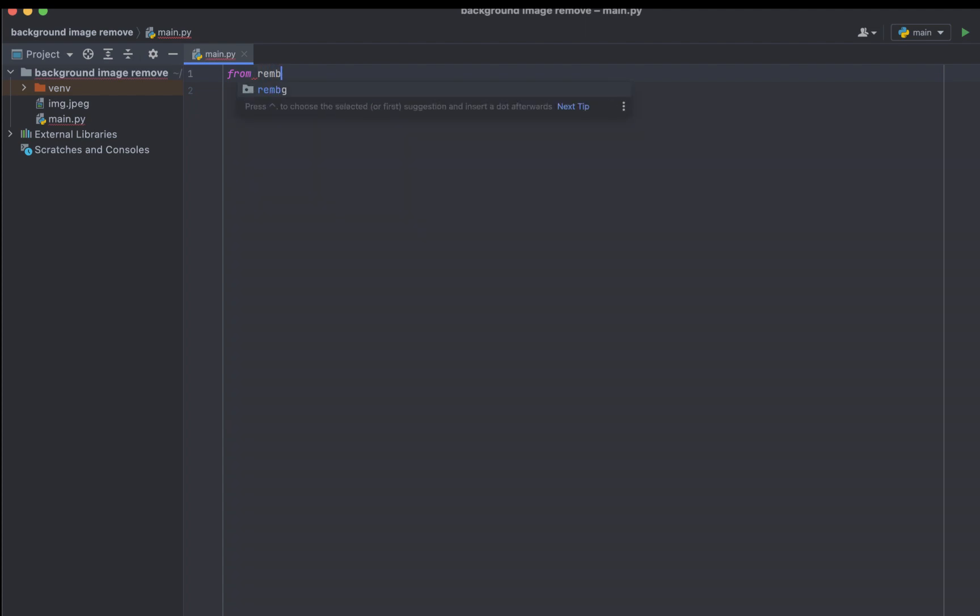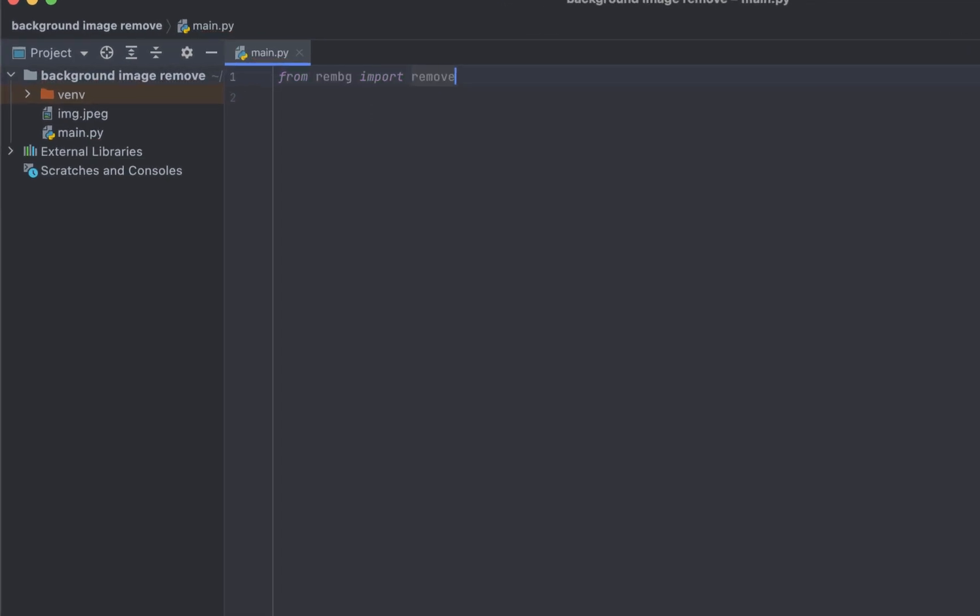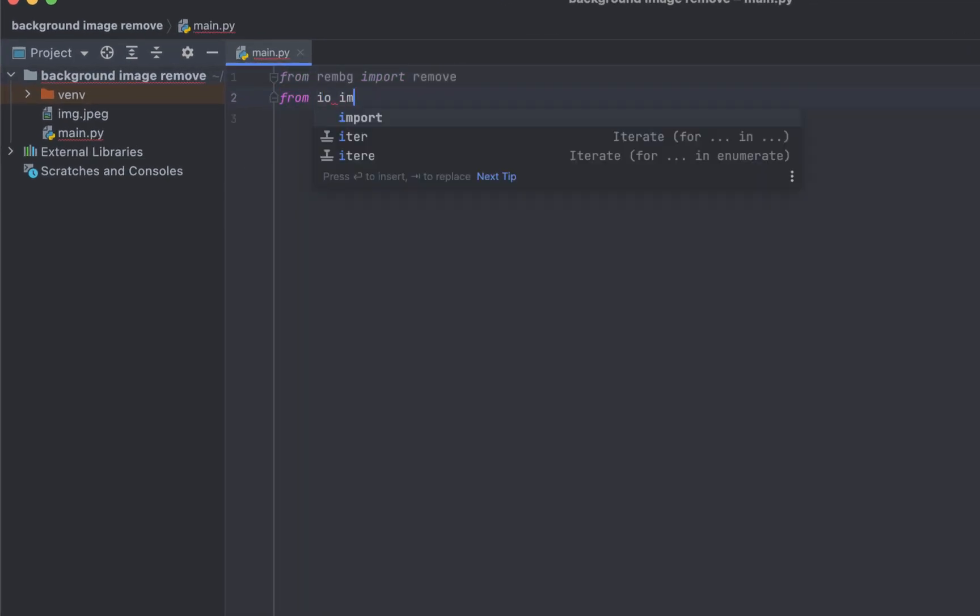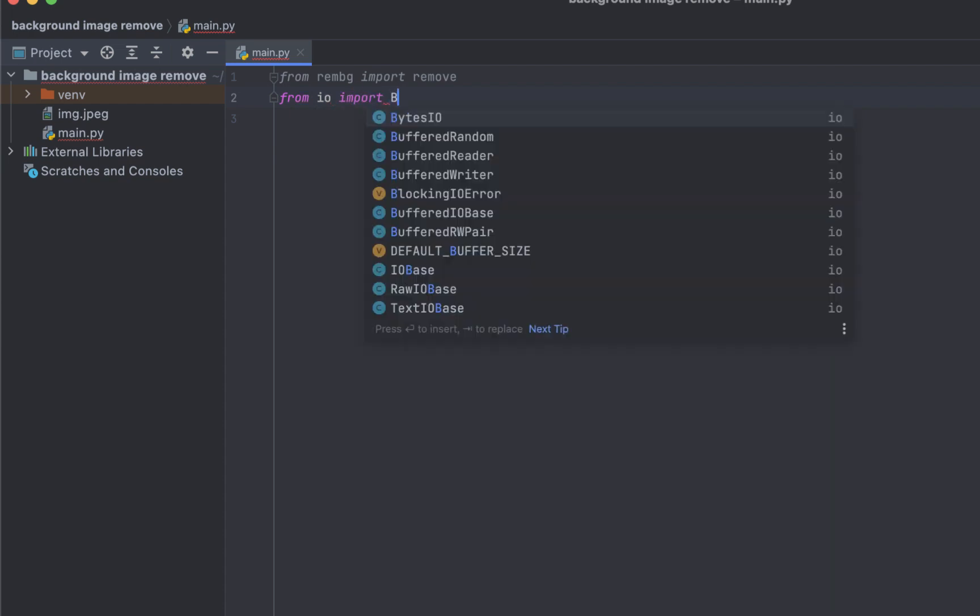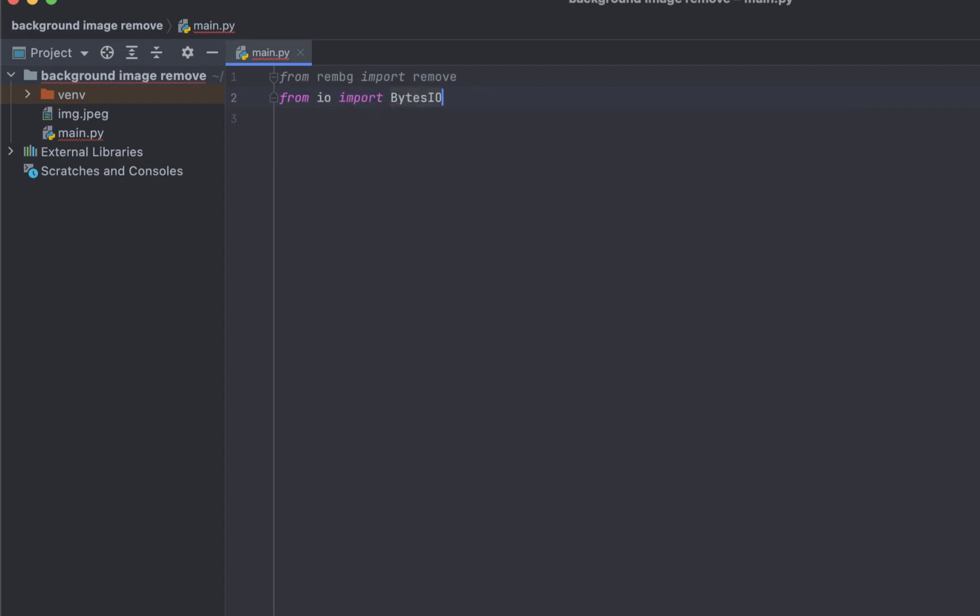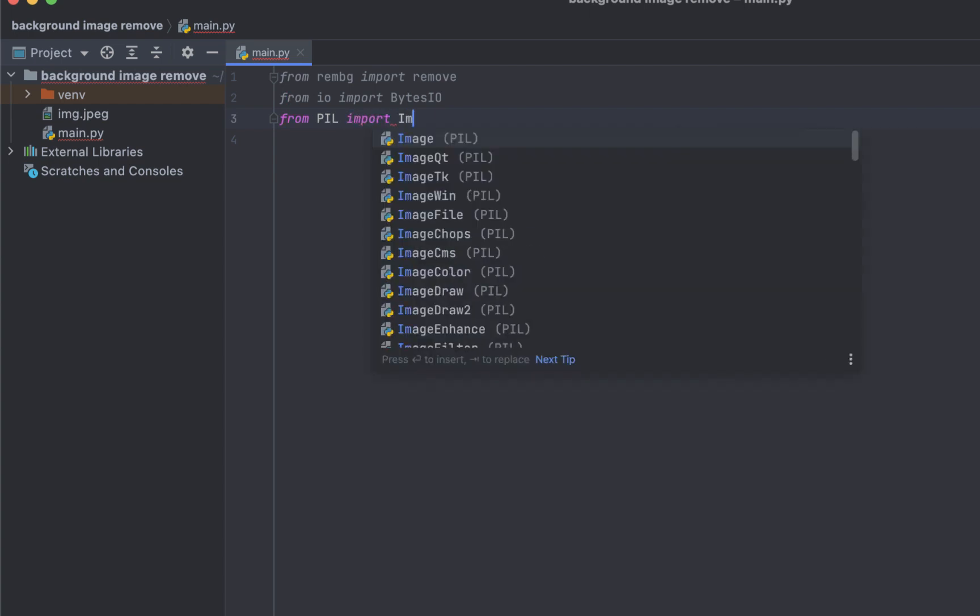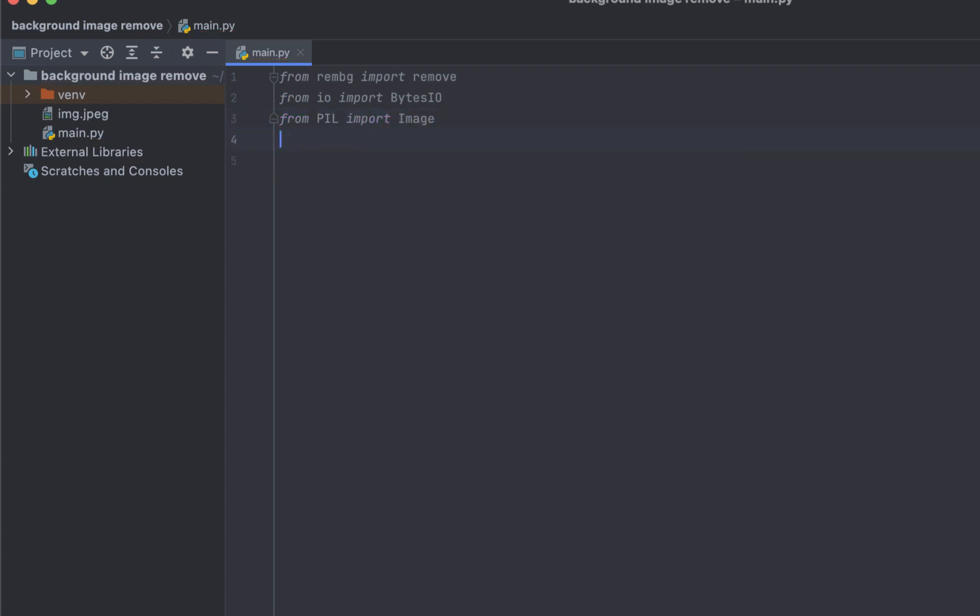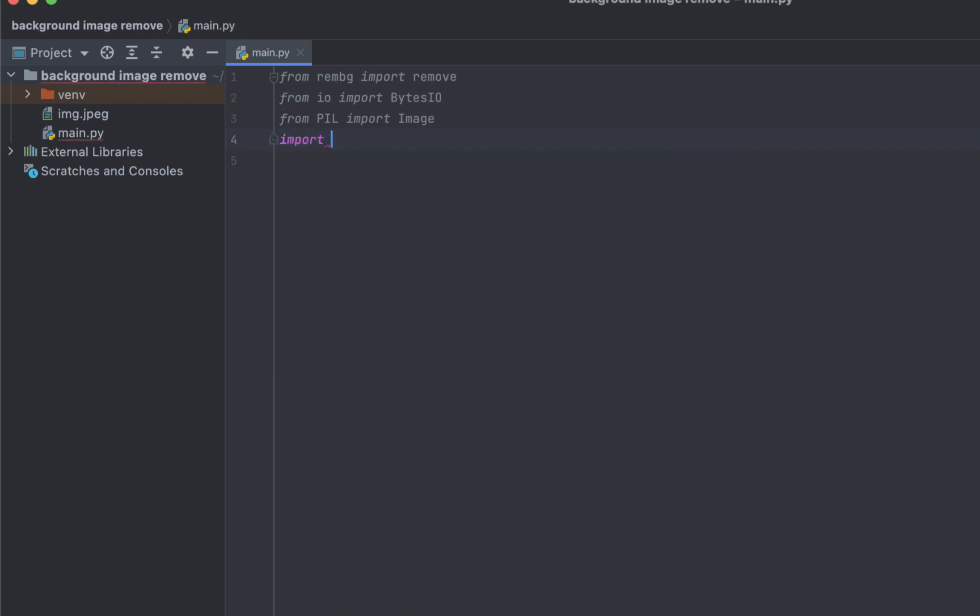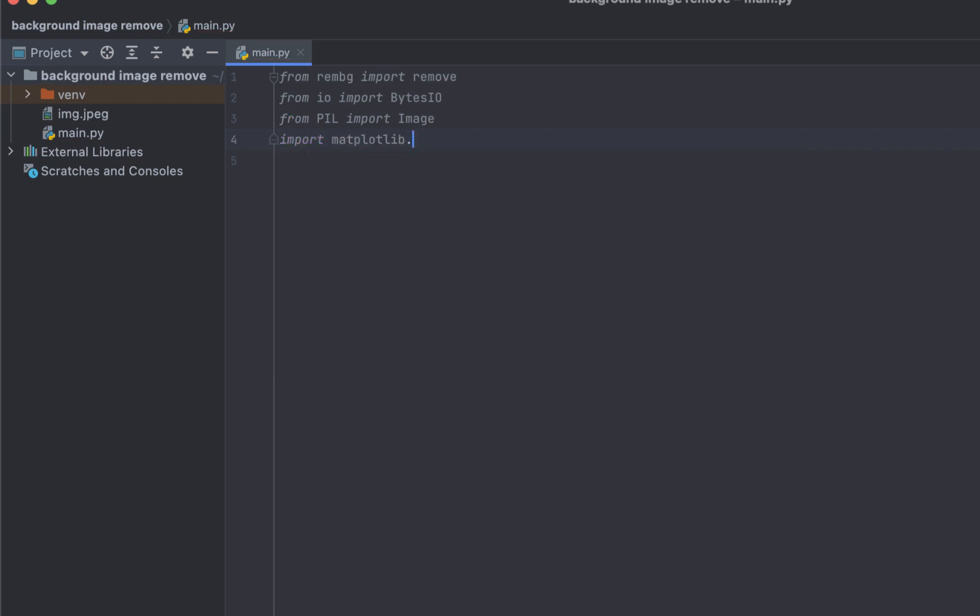So first we start importing libraries. I'm using here rembg is used for background removal and I.O., BytesIO is used for handling byte stream. And I use PIL, PIL image is used for image operation. And then I use matplotlib in order to show the output result that will pop up when it's completed.